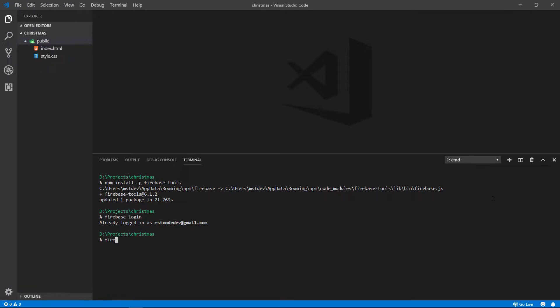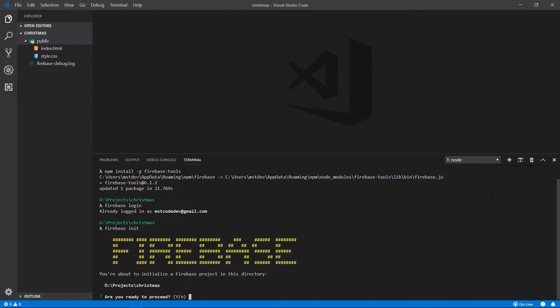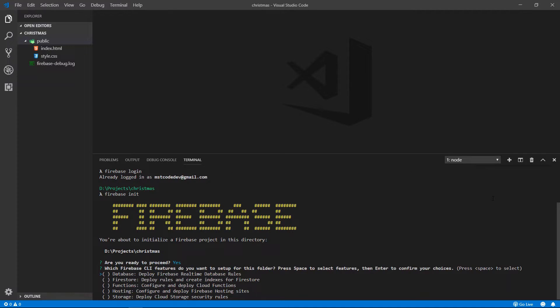After this, we are going to type firebase init. This will initiate Firebase inside our project. So let's hit enter. Are you ready to proceed? And I'm going to type yes, enter.